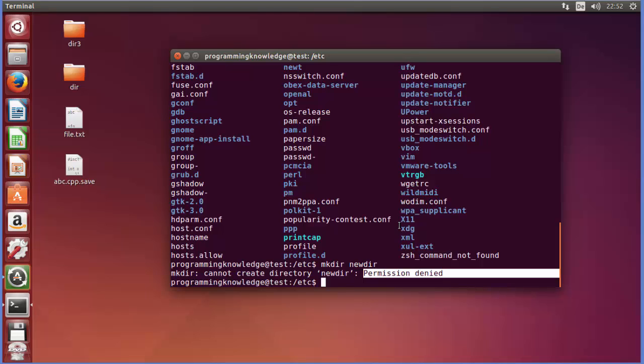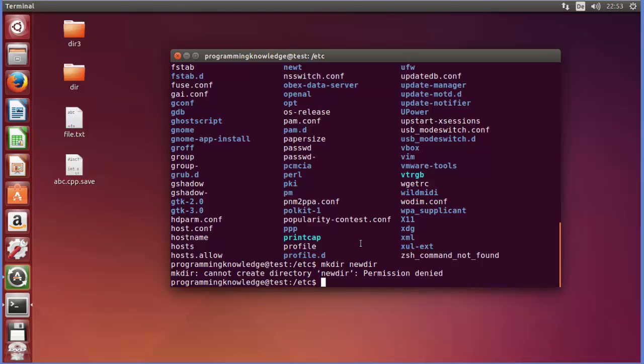This is because for example on my Ubuntu Linux operating system, by default when I open the terminal it doesn't have the administrative or root privileges. So we need to use a special command which is called sudo in order to tell this Linux terminal that we want to execute this command as an administrator.